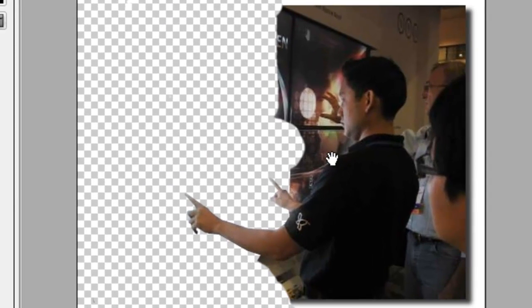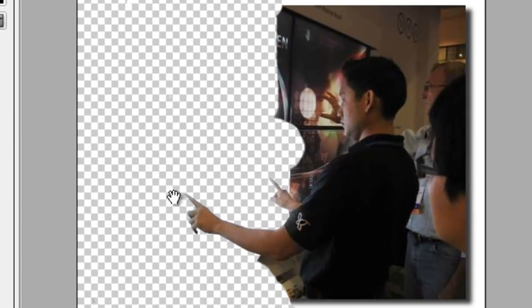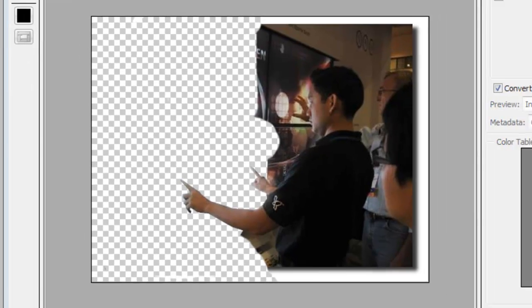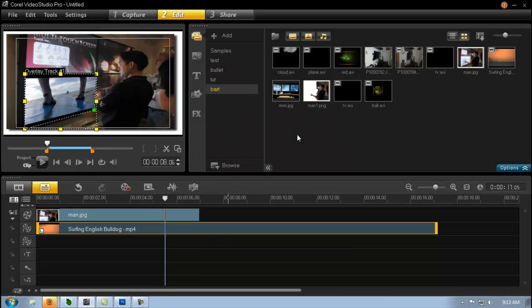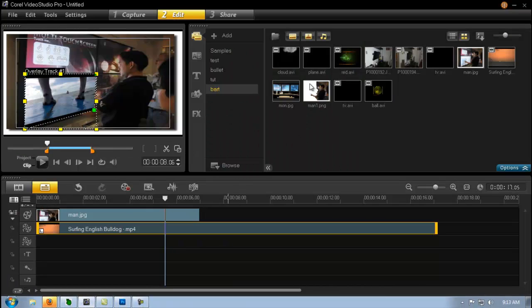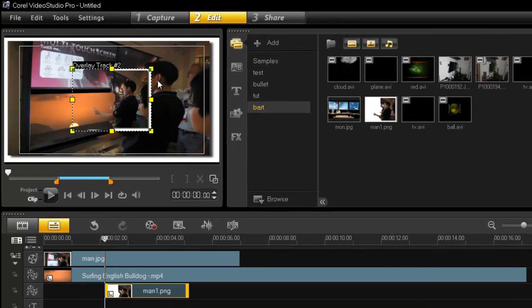Because if you don't and you import this into Video Studio, even though you've got the alpha channel here, this will go automatically white and then you can't get rid of that. So that's not cool. I've already saved it, I've already done all that work. And then here is my picture here.